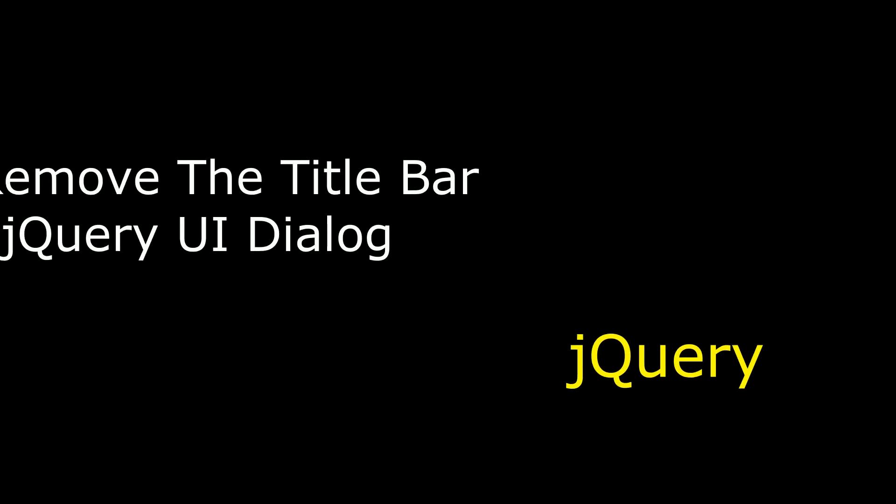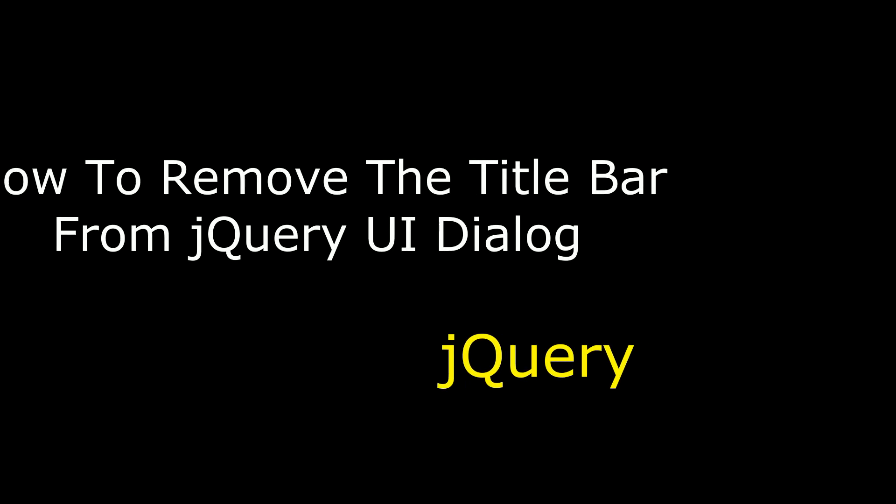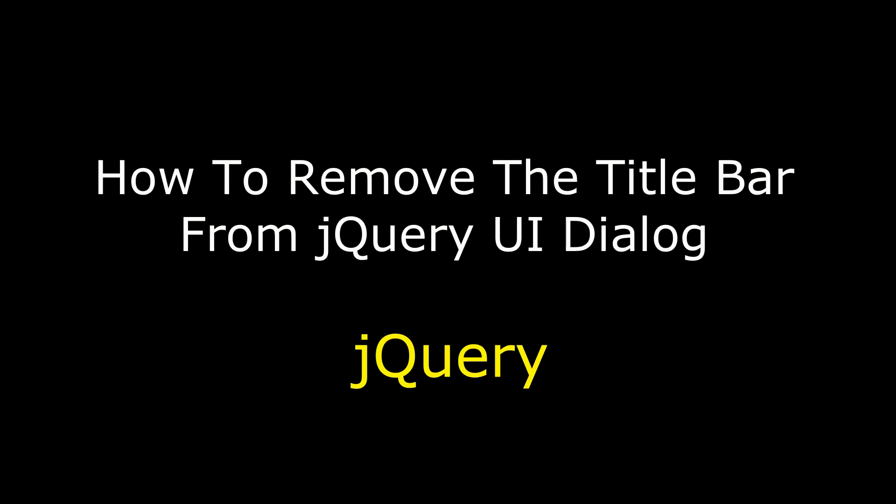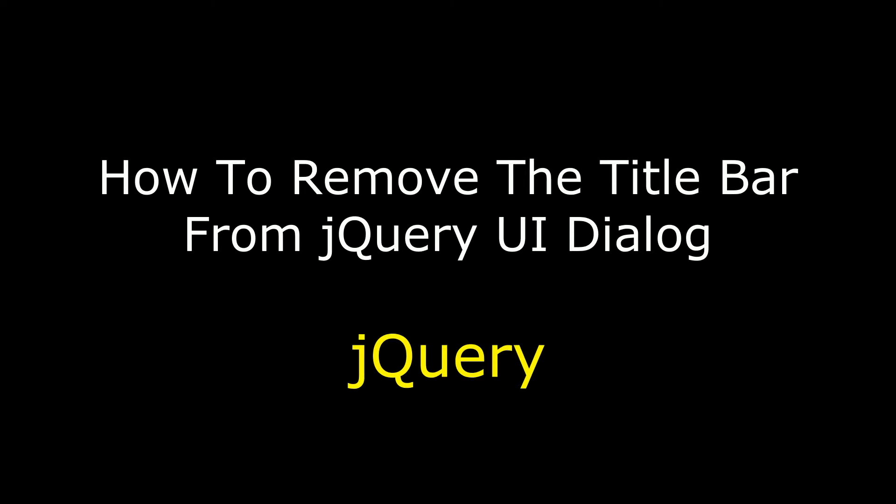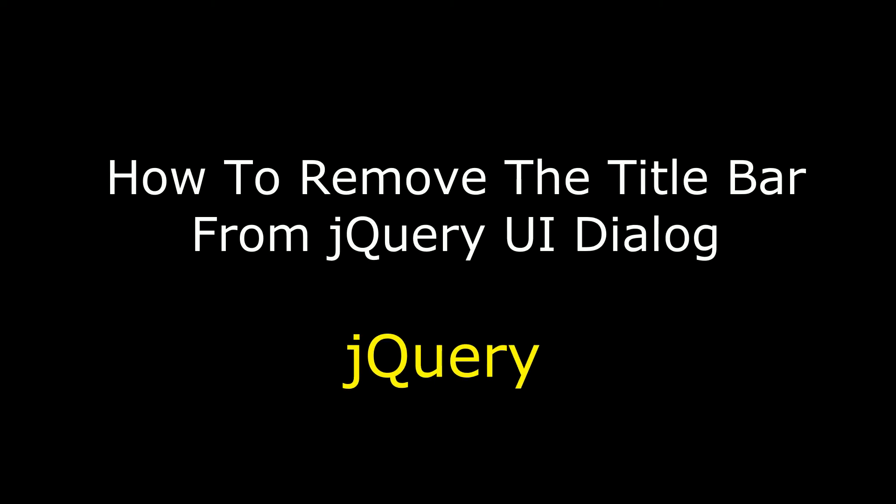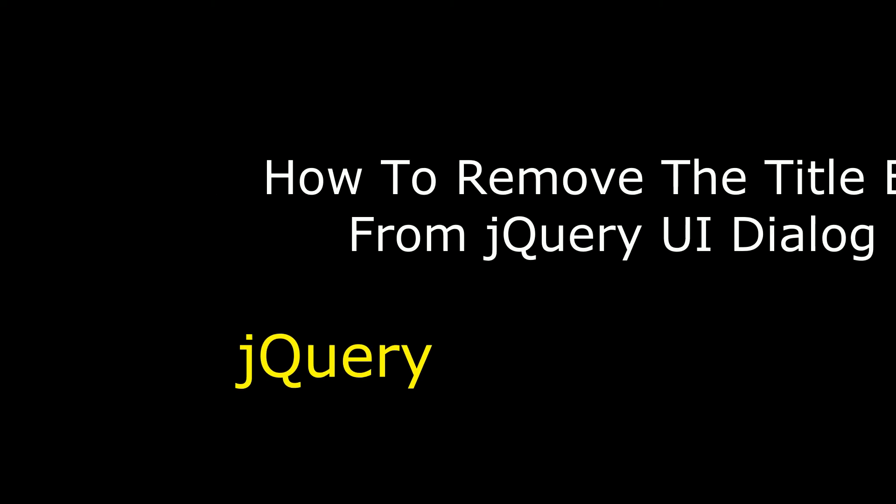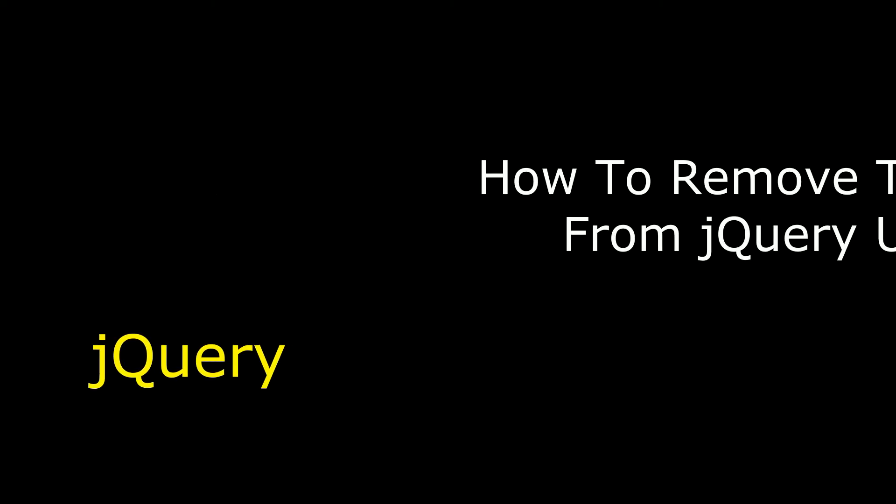Hello friends, welcome to my channel, this is Charan. In this video I will show you how to remove the title bar from a jQuery UI dialog box.